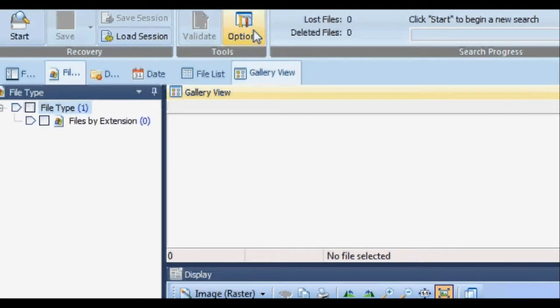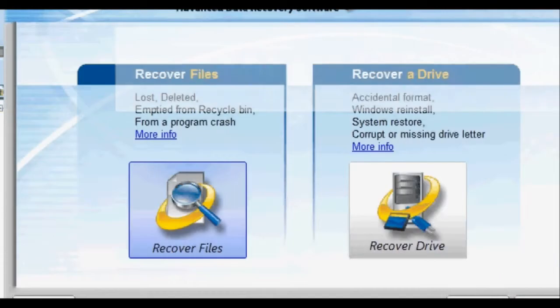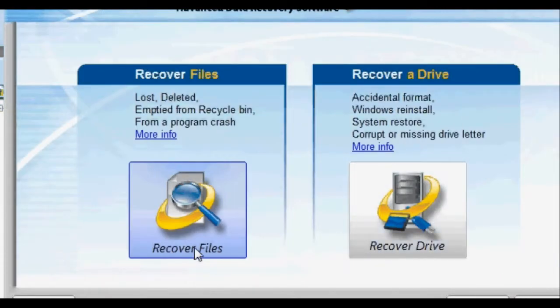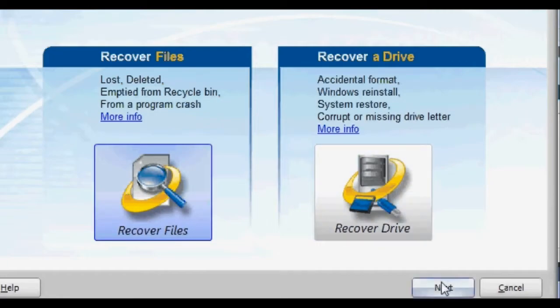The first thing to do is click Start, then click Recover Files if you want to recover files from a folder, or you can click Recover Drive to search a drive.